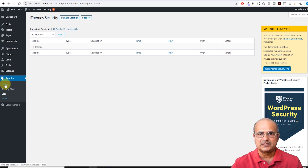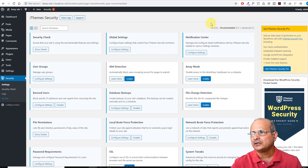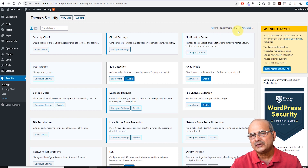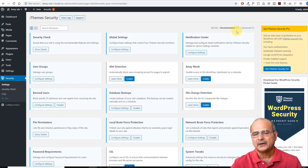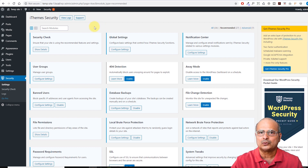If you look at the right side here, it says all 34 settings. There are 27 recommended, which generally take place — most of it takes place when you initially activate your security. And there are seven which are advanced; it wants your specific intent to confirm you really want to activate them. Before we go through the advanced settings, let us go through the recommended ones.